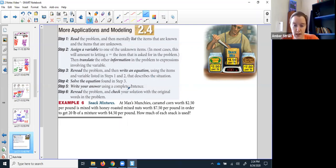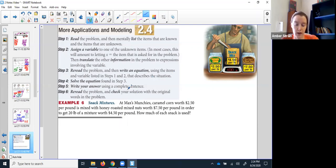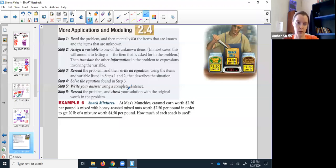At Max's Munchie, he's selling two different snacks: caramel corn and honey roasted mixed nuts. They have different prices. Somebody's coming in for a mix of the two and they wanted to average out at $4.50 per pound. So we have two different things we're thinking about — the two snacks, but also their weight and their value, the cost to buy them. So we're going to assign some variables.